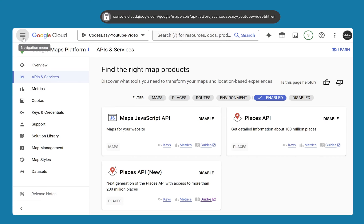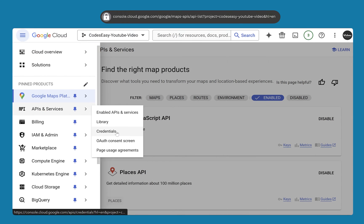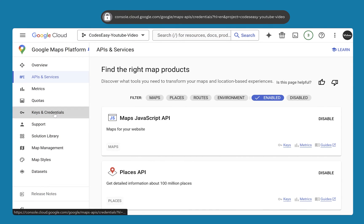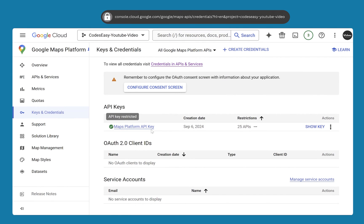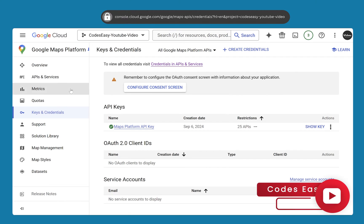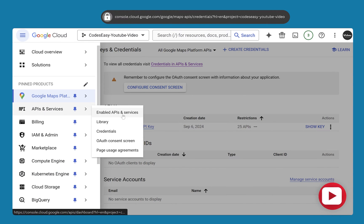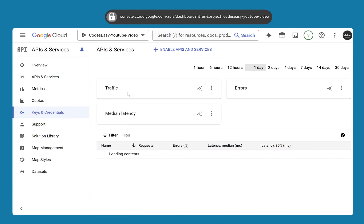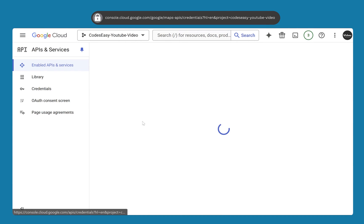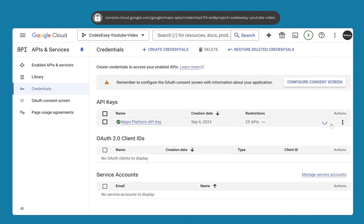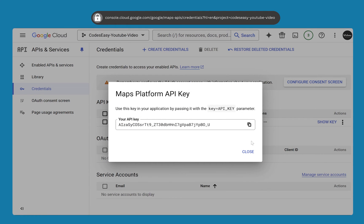After that, you can come to API and Credentials. You can see we already have an API key that was created when we enabled the Maps JavaScript API. You might see a different UI depending on your setup, so don't get confused. Show the key and copy it — the key is required for the next steps.